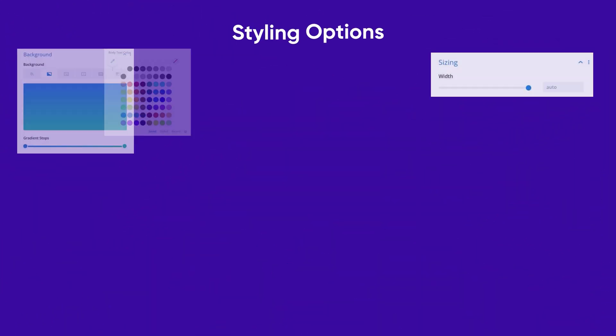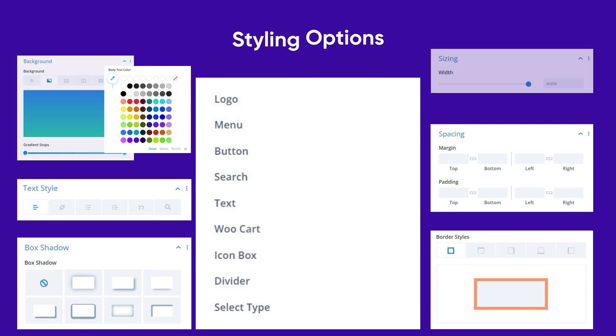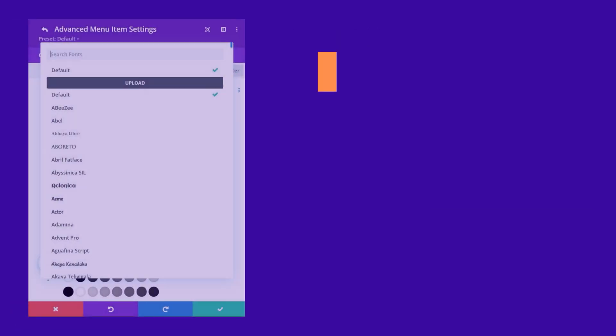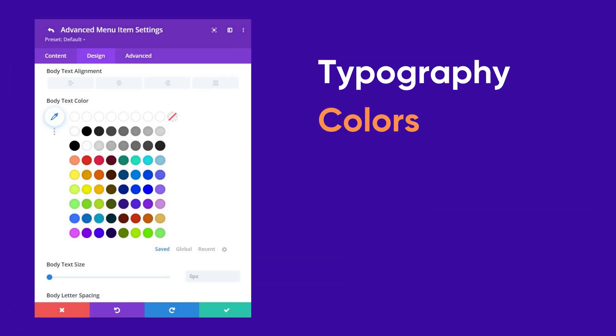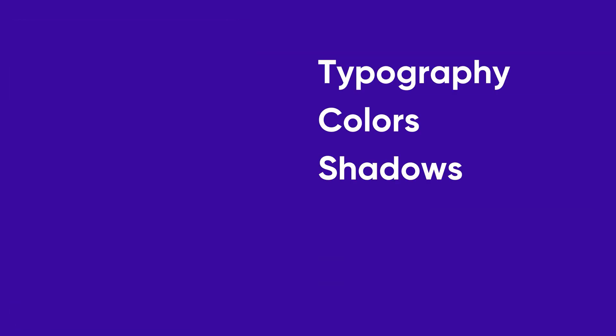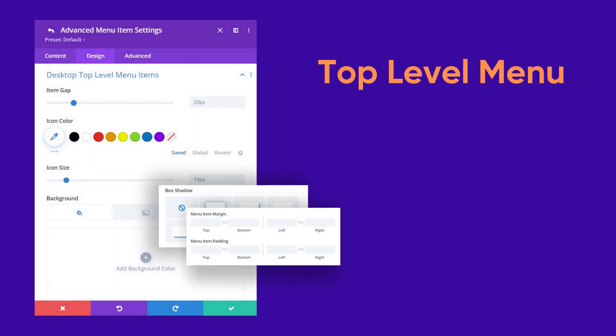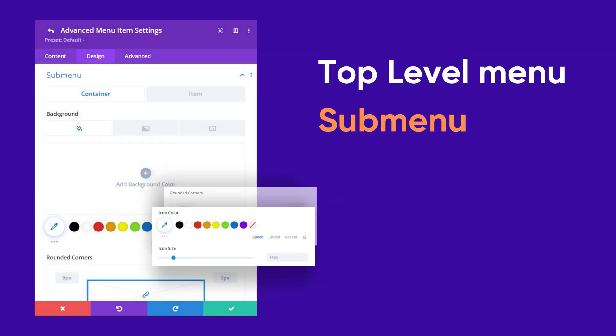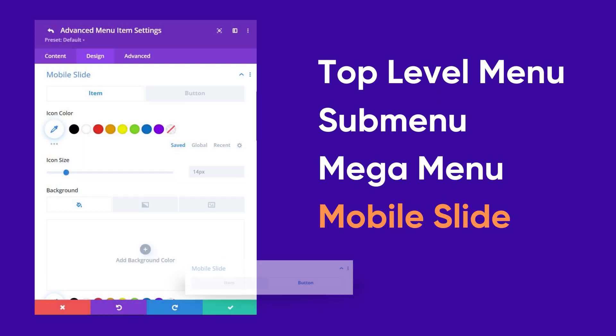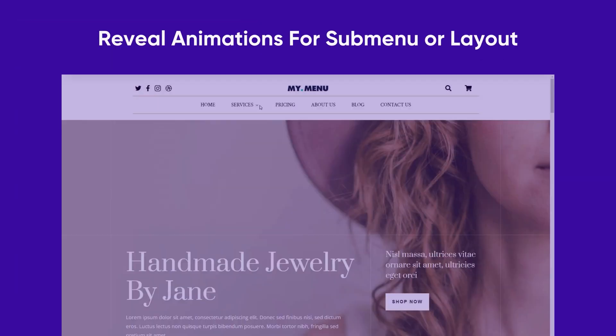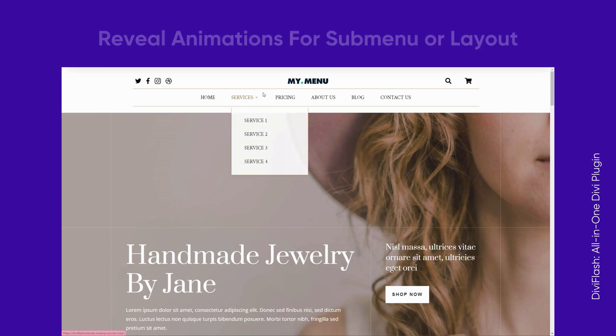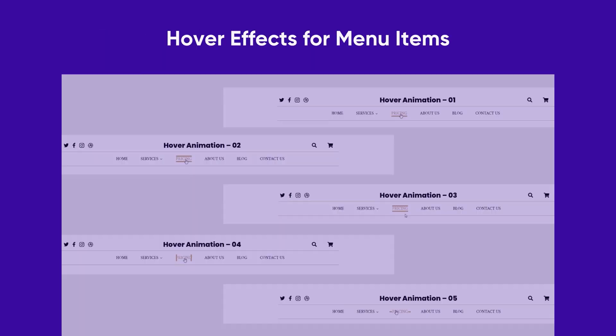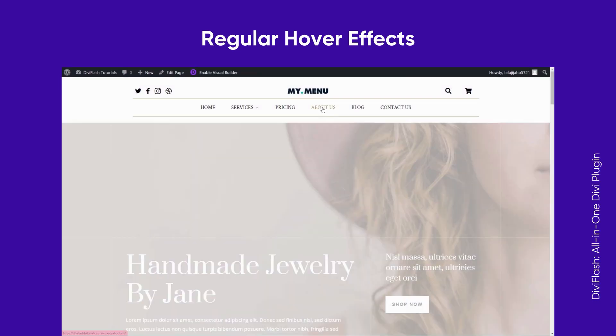For each element you have all the necessary styling options available, including typography, colors, shadows, spacing, and borders. Not only that, you can customize the top-level menu, sub-menu, mega menu, and mobile slides separately. We even offer some reveal animations for your sub-menu and hover animations for your items with regular hover effects.